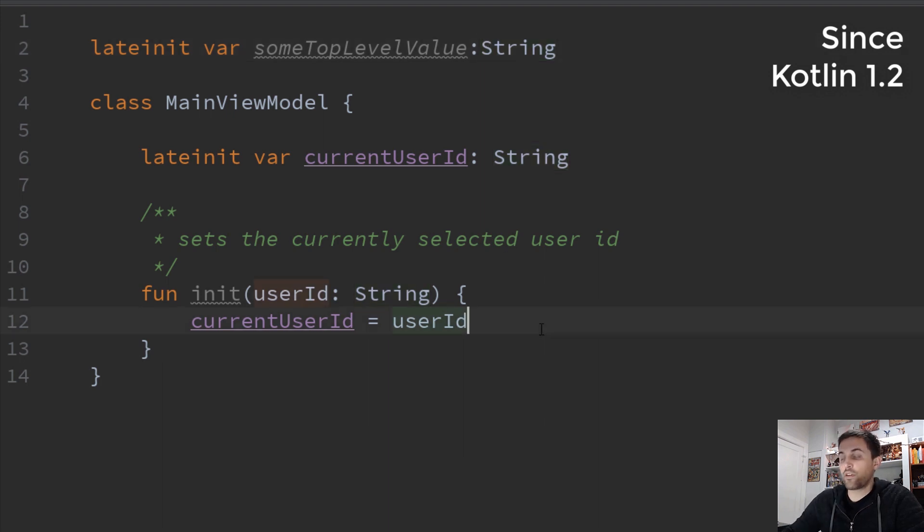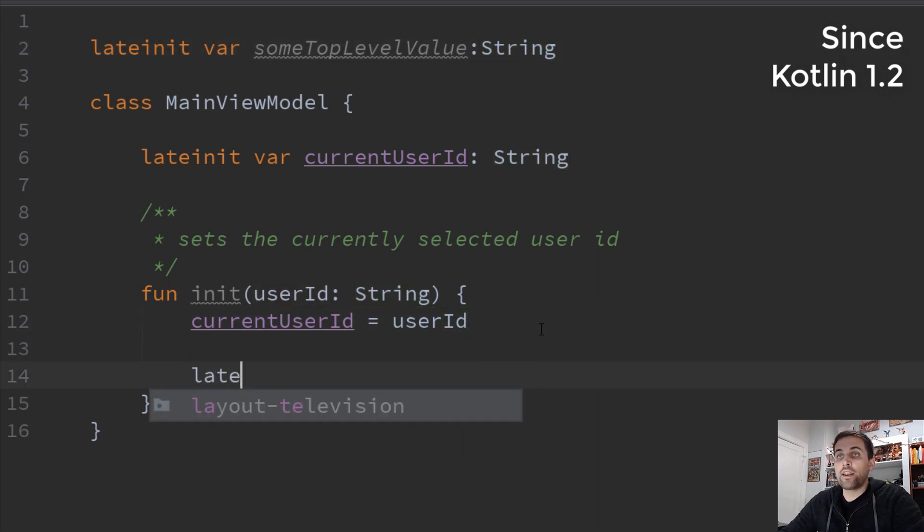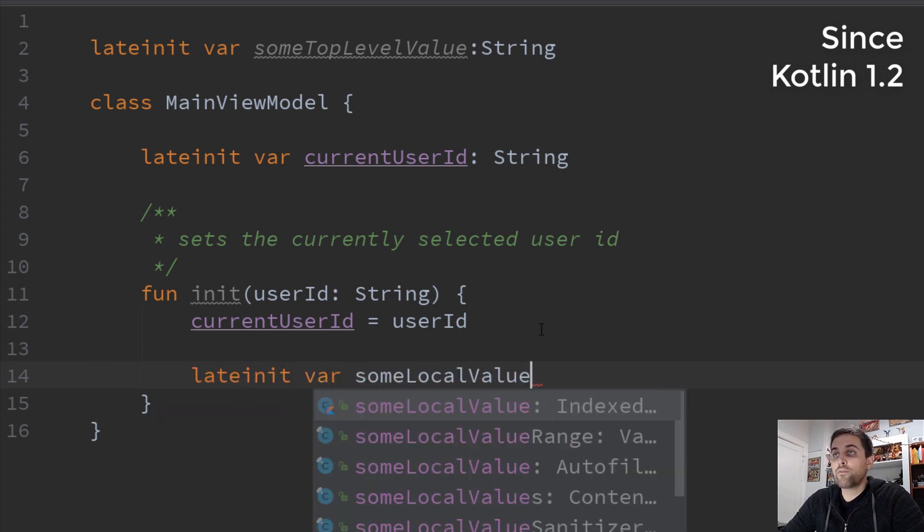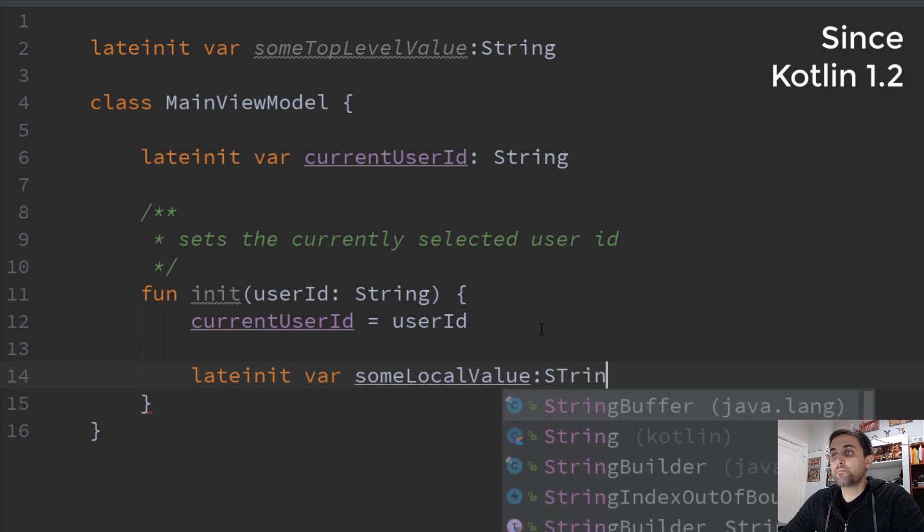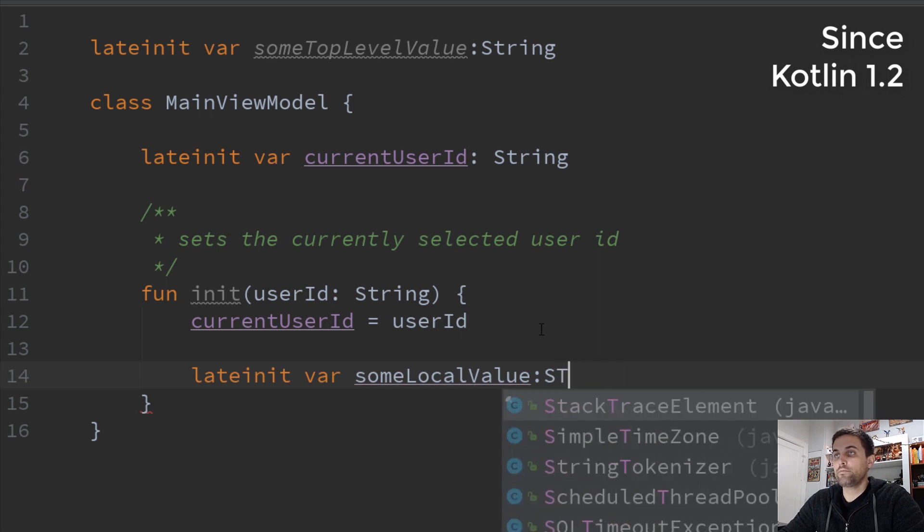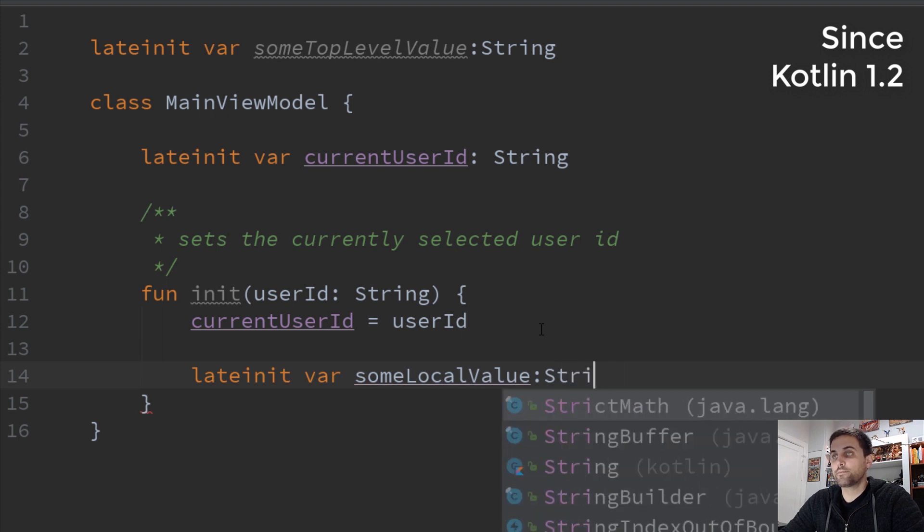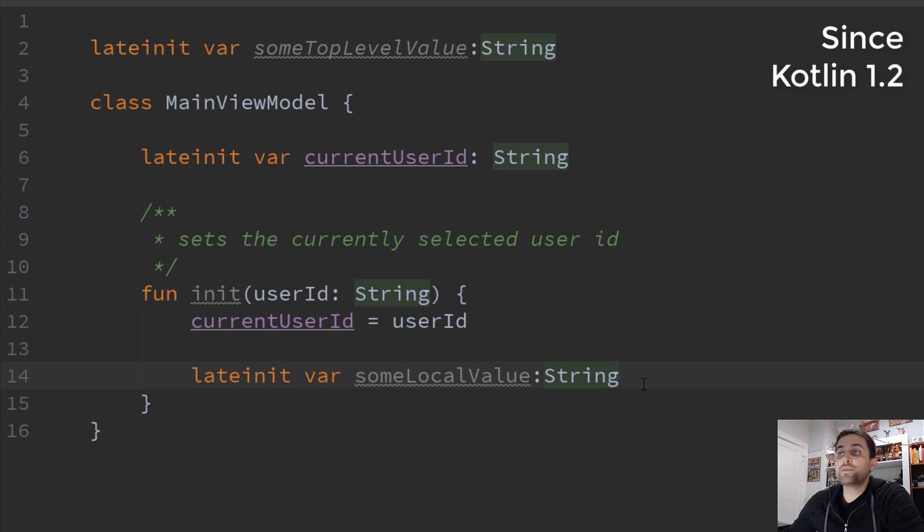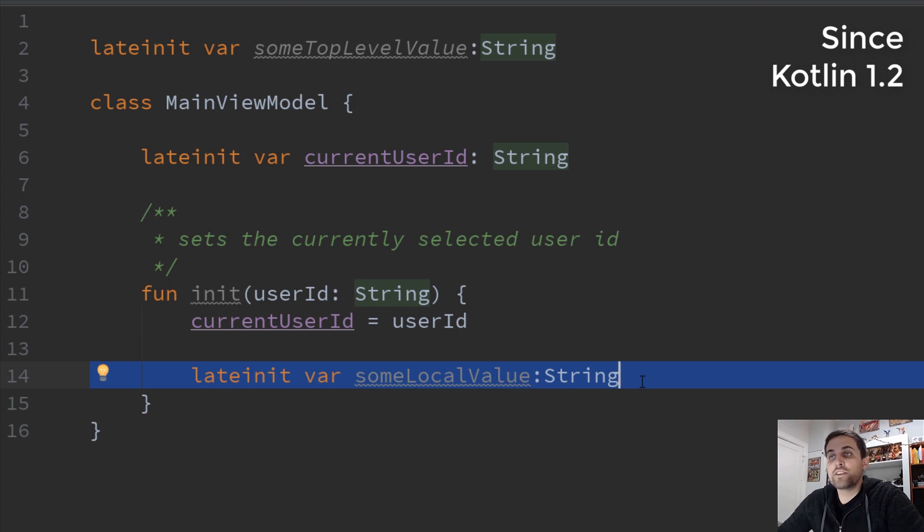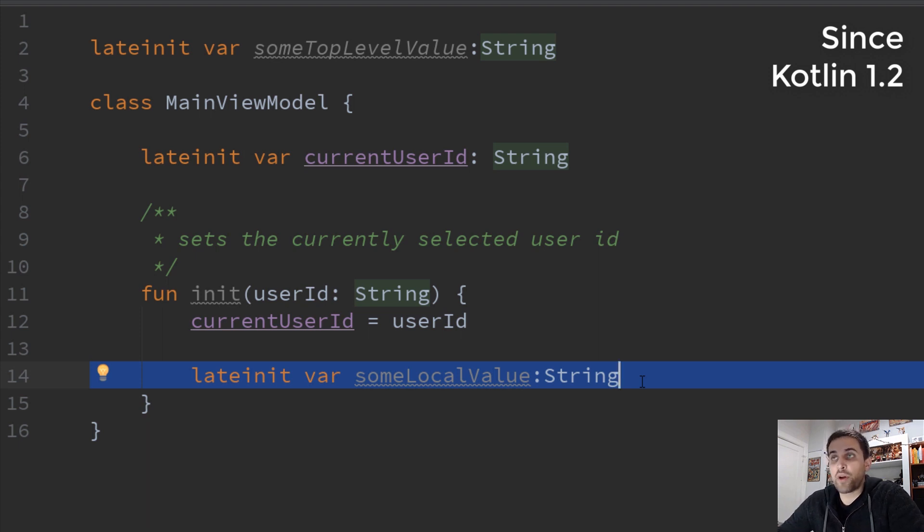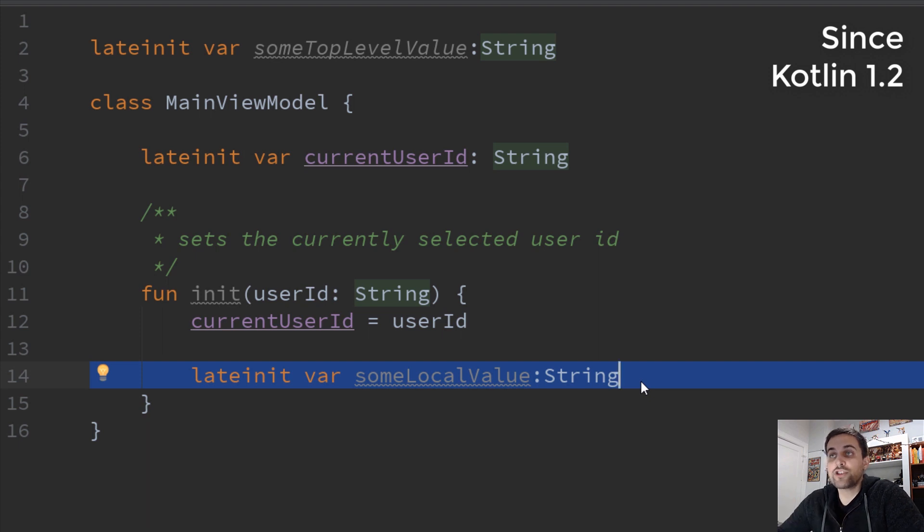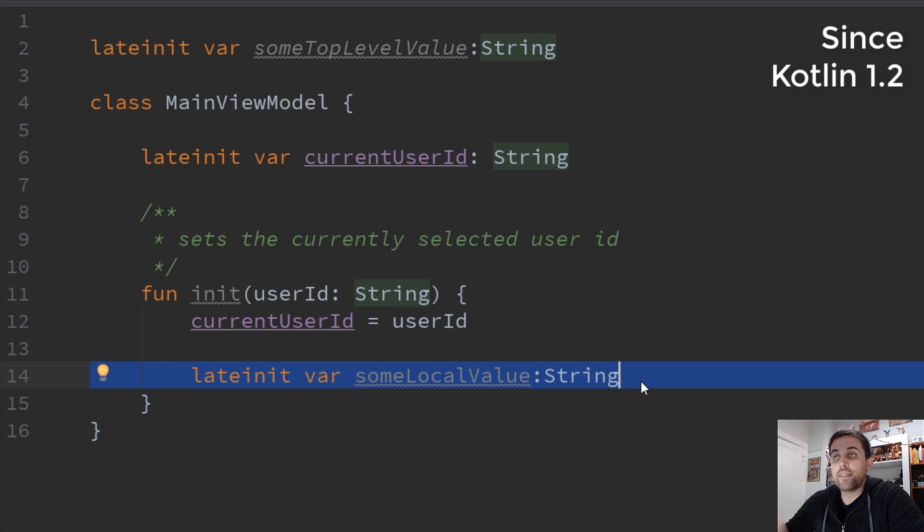And similarly, within a function, we could say lateinit var some local value. And once again, the compiler is fine with this. So maybe this would be useful in a case where we're not always going to use this value, but we have a certain logical branch in which it's going to be created. So we could defer this value and ensure that we don't have to handle null checks, as long as we make sure that that is only used within that correct logical scope.